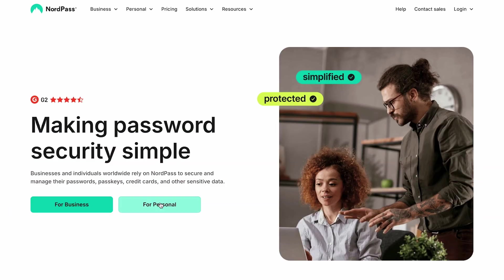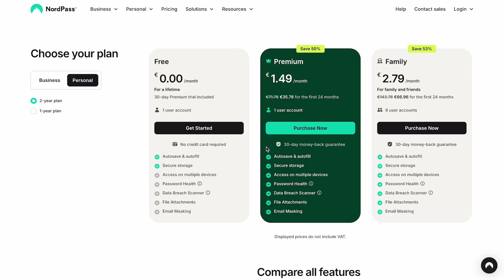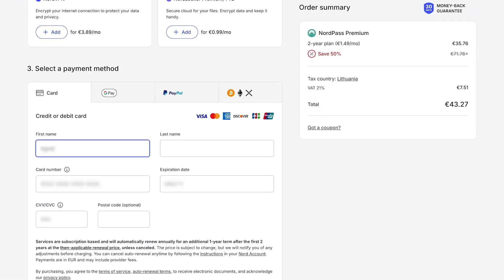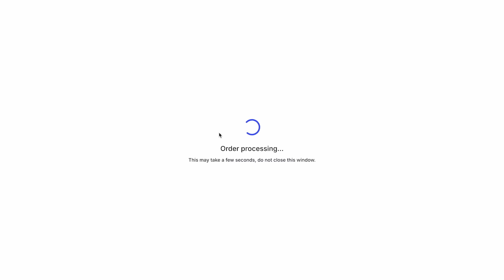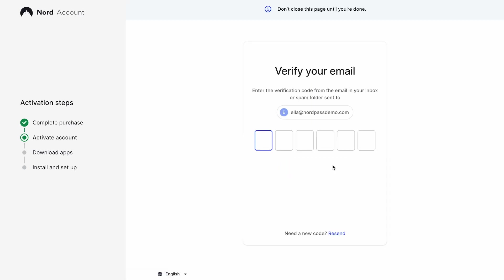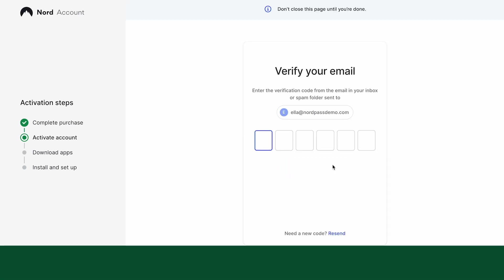After purchasing a NordPass subscription, you must create your Nord account. To complete the setup, verify your email and create a password.